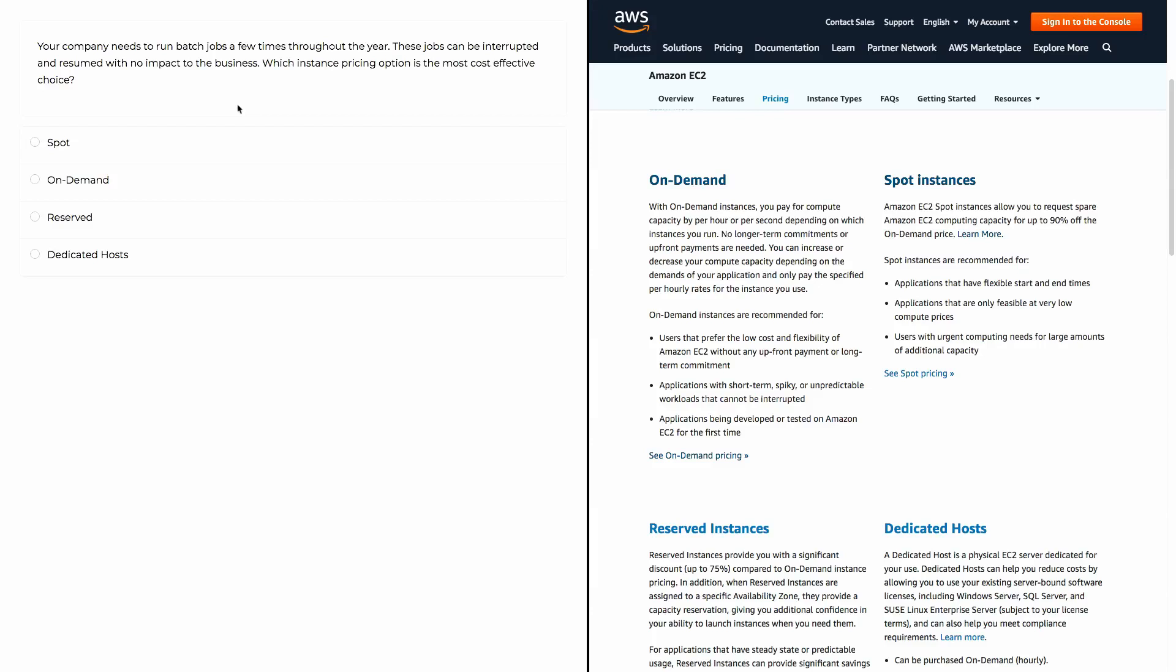Your company needs to run batch jobs a few times throughout the year. These jobs can be interrupted and resumed with no impact to business. Which instance pricing option is the most cost-effective choice?